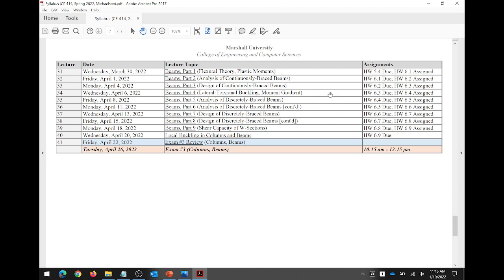I decided against doing a project this semester. The way the course is laid out, some of the homeworks might get a little bit longer than in structural analysis. I don't want to pile more work on you than I did last semester, and there's not a lot I can change because steel design is a very detailed process.